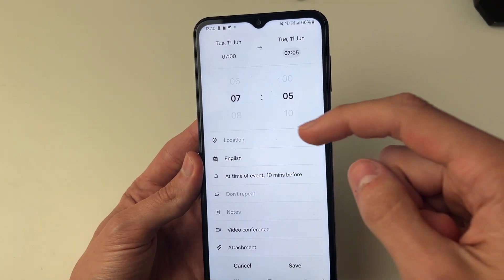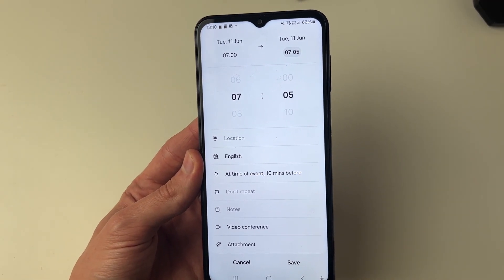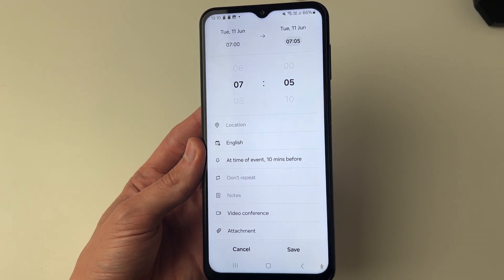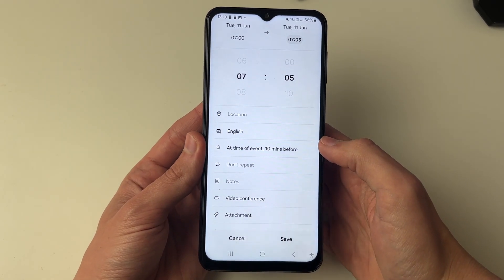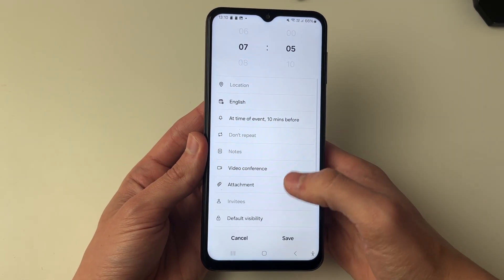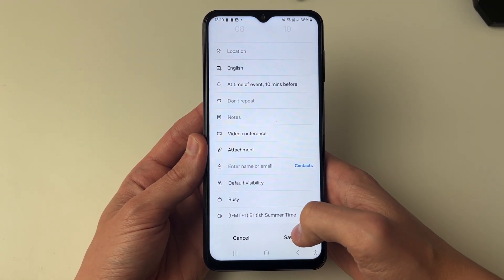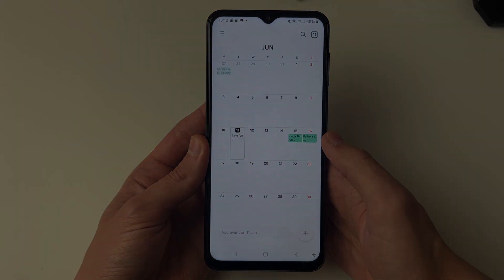At seven o'clock on Tuesday I'm going to get the reminder. You can also choose if it's repeated if you want to as well. Then all you need to do is click on save at the bottom and that's it.